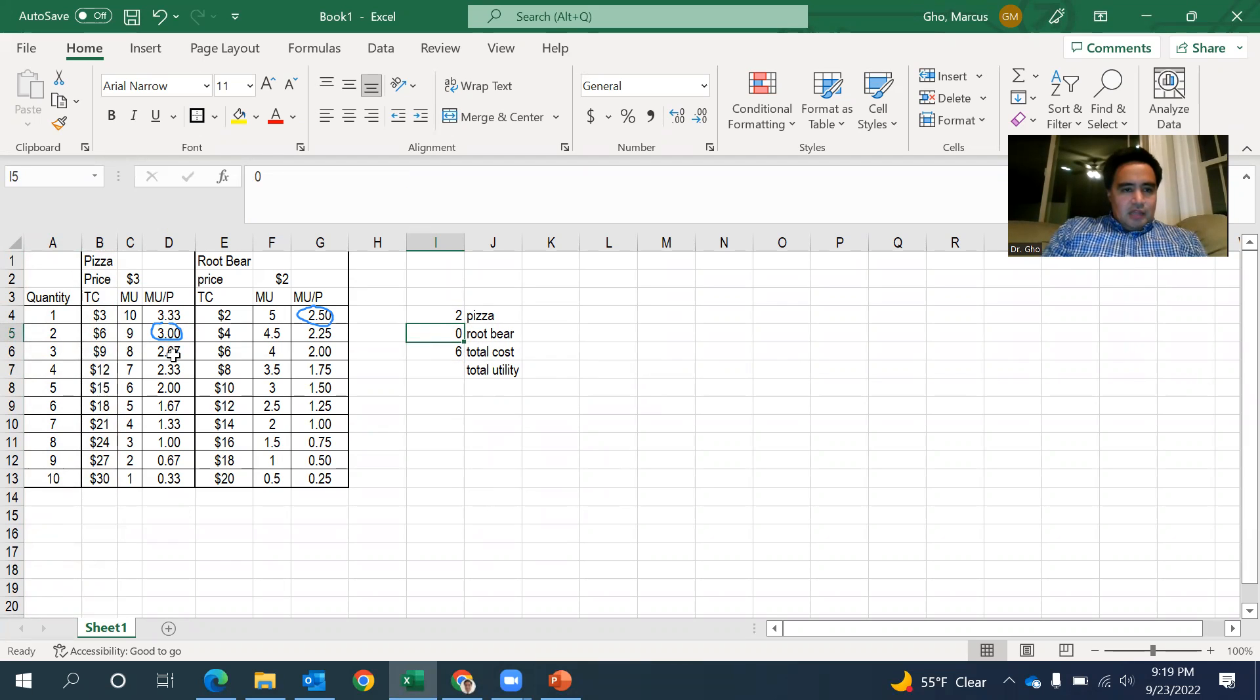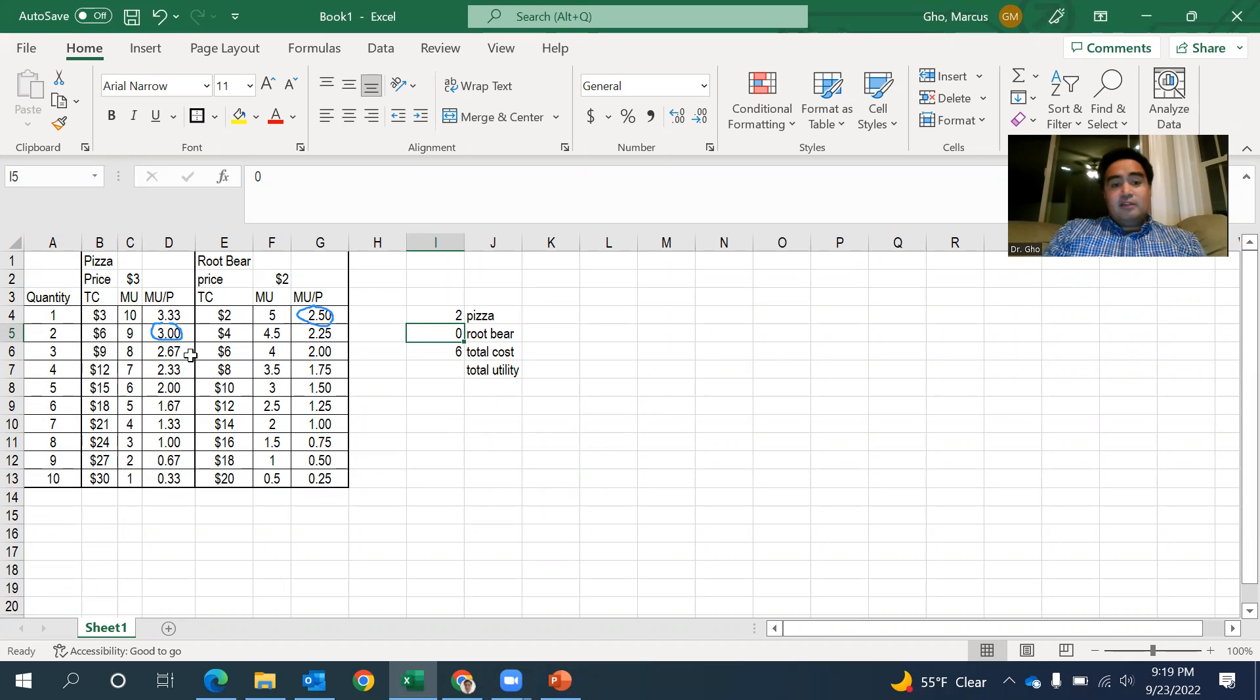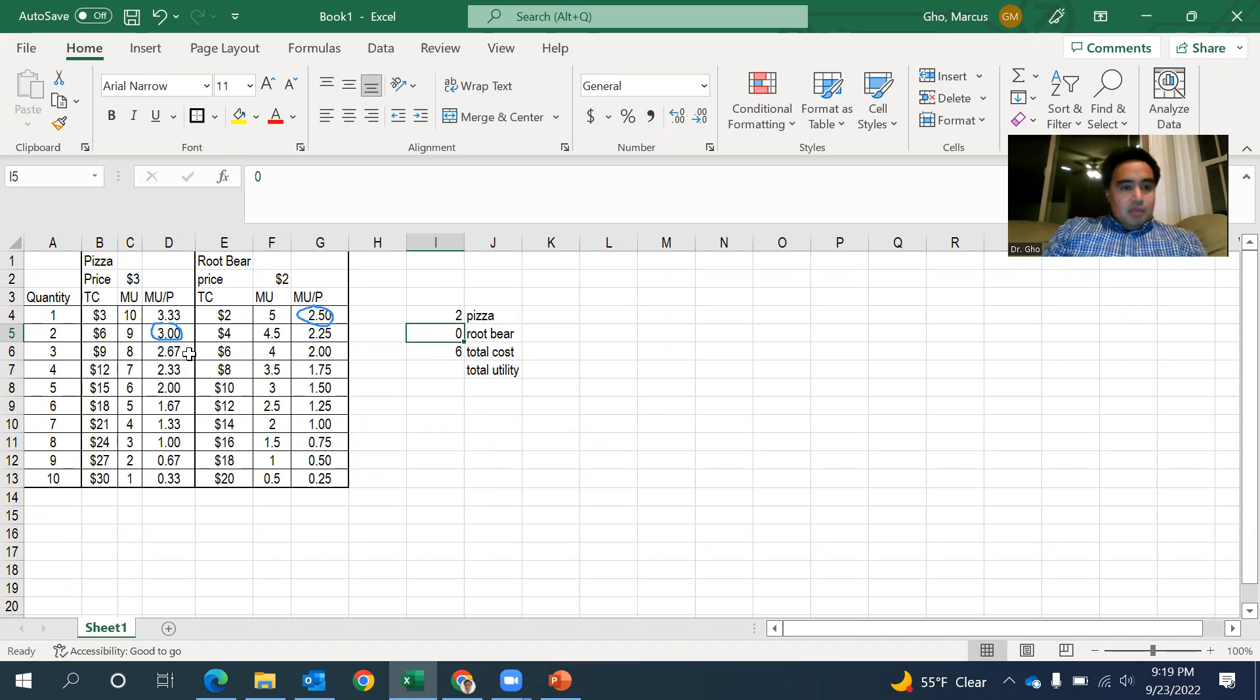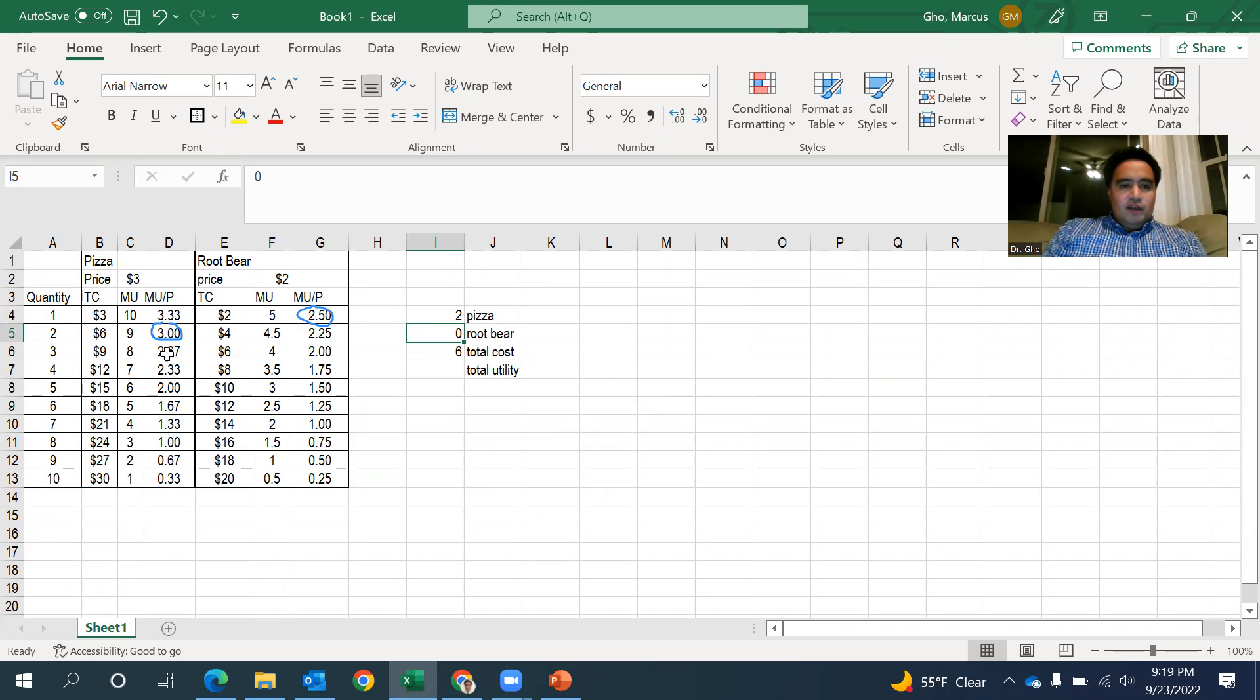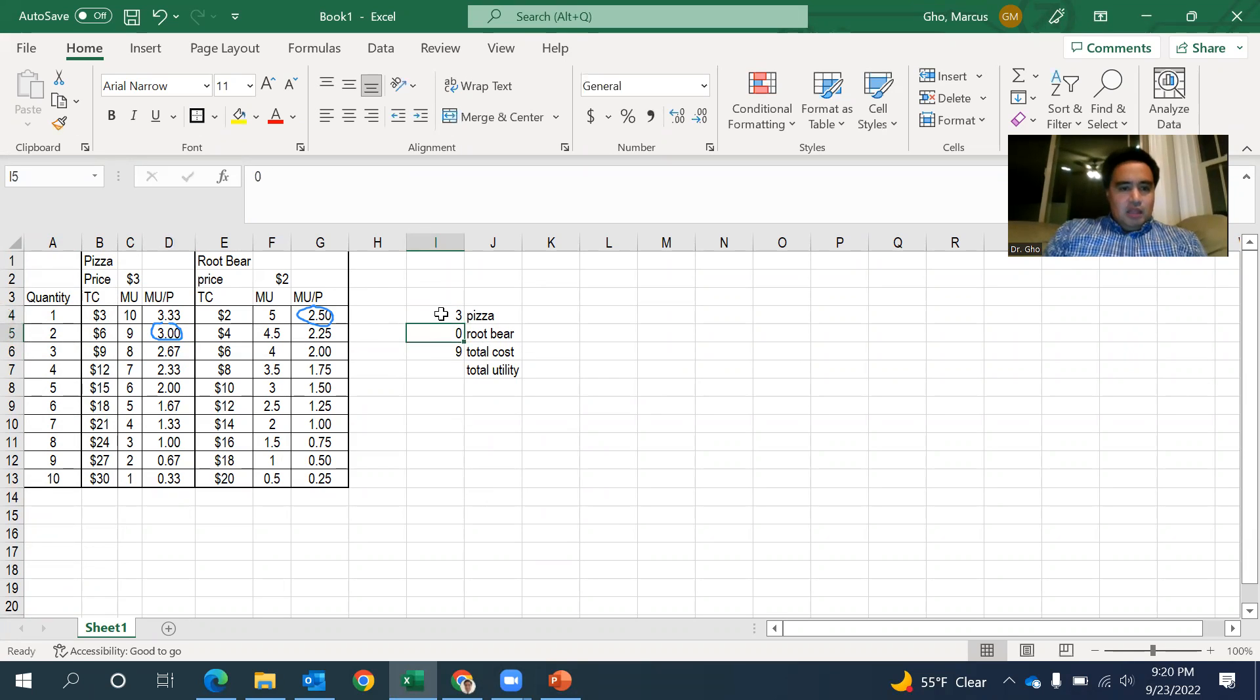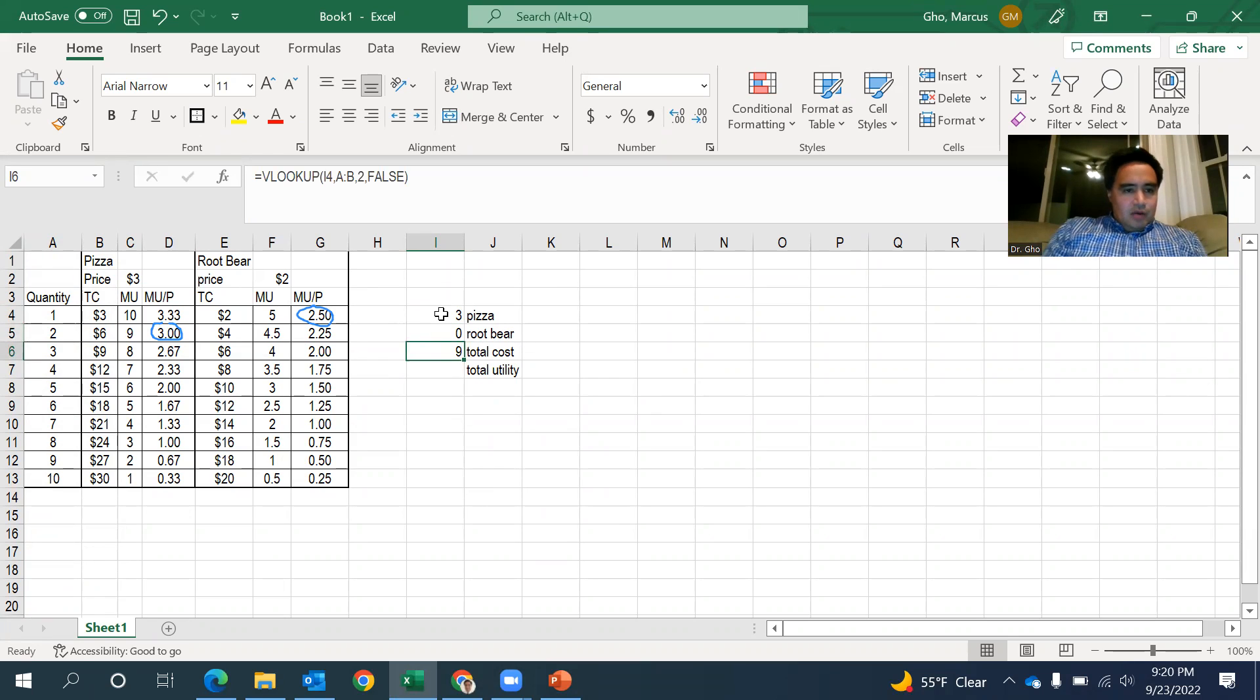After three, next I'm looking at that third slice of pizza. That's going to be more delicious than that, even that first root beer. That root beer is good, but I get a lot of utility out of that pizza. So 2.67 is higher than 2.5 right here. So I'm going to get that third piece of pizza. And that's nine bucks so far.